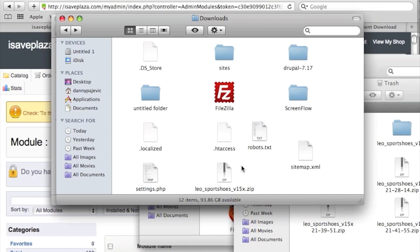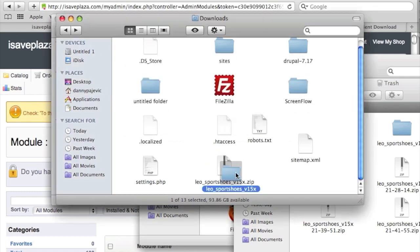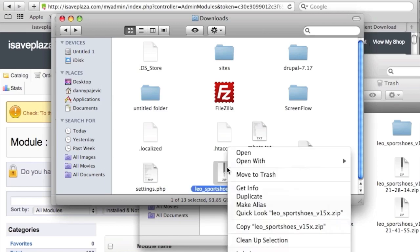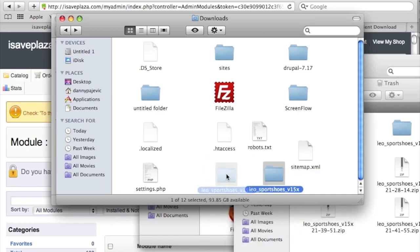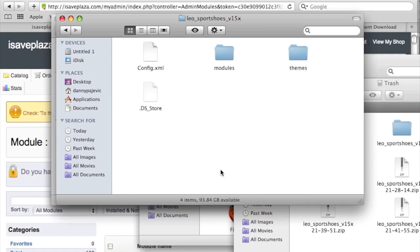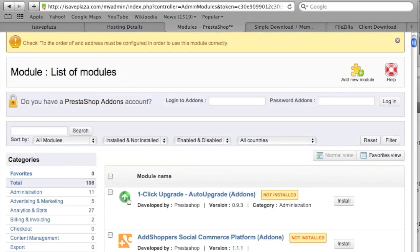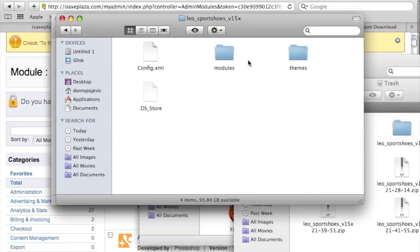I'm going to open up the zip file to show you what's in it. I'll unzip it — on Windows you might need to right-click and unzip. I have extracted my files and within this folder I have a themes folder, a modules folder, and a config file. The config file was likely created so you can install everything through the PrestaShop admin control panel, but since uploading the zip file moved folders to the wrong location, I'm going to upload everything manually.